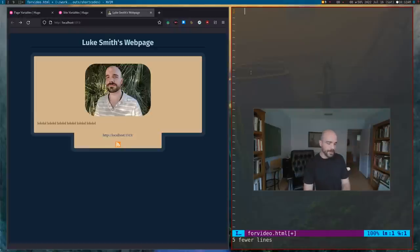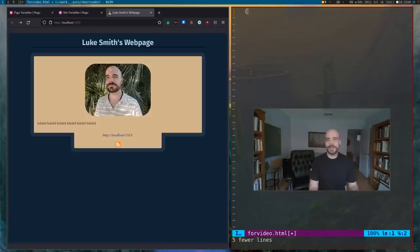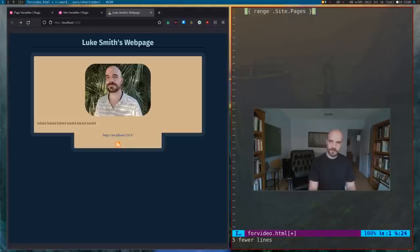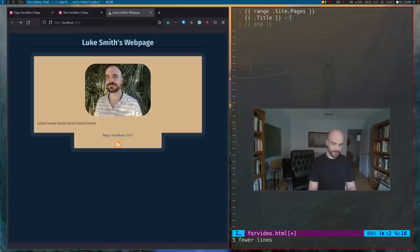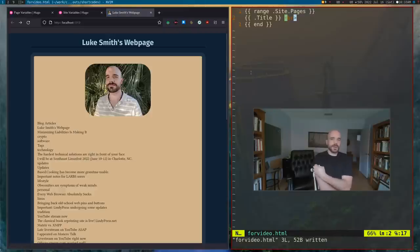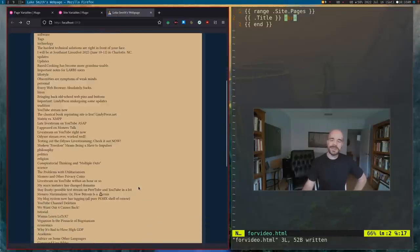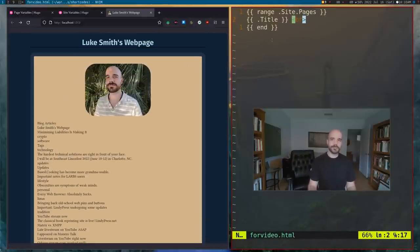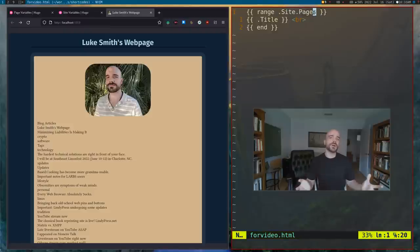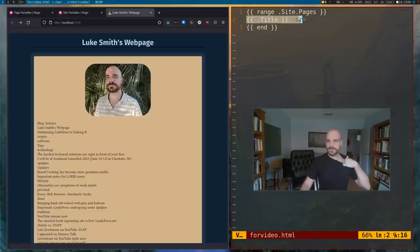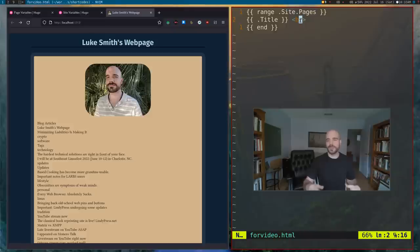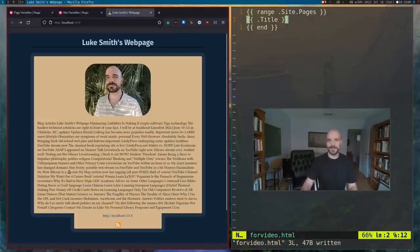I'm going to write some stuff and then explain what it's doing. We're going to say 'range site.Pages', and then in the middle we'll say 'title', and add a line break. If we save and look at that, we'll see it's now printing out the names of all the pages on my website. What 'range' does is — it's basically like a for loop. It takes all the elements in site.Pages and for each of those things it prints out title and then a line break.